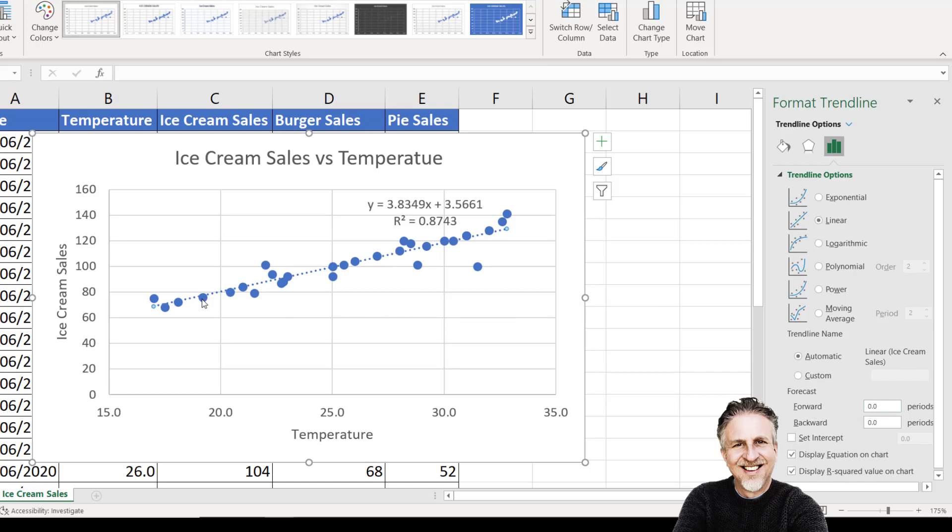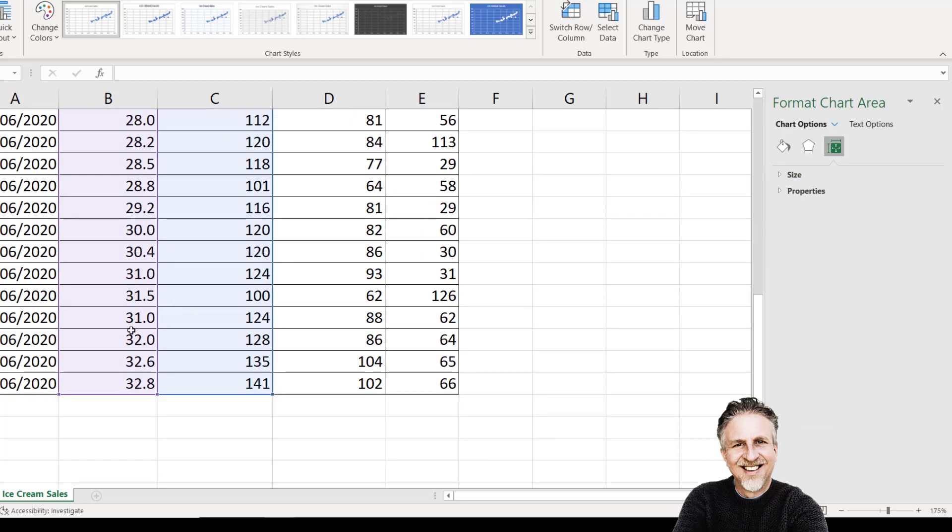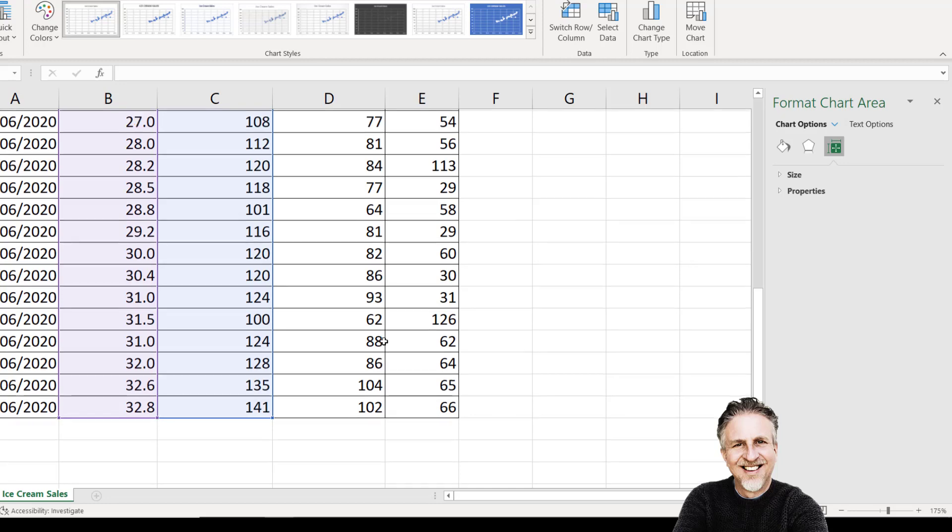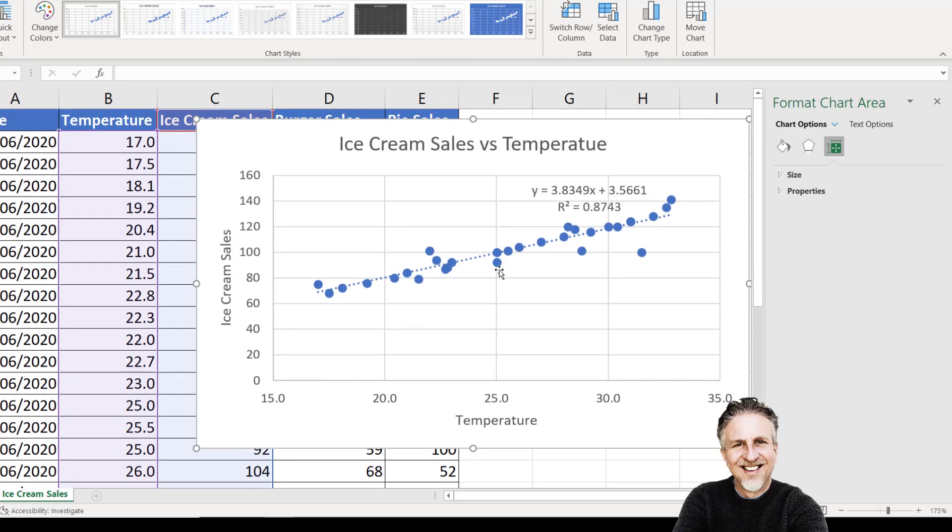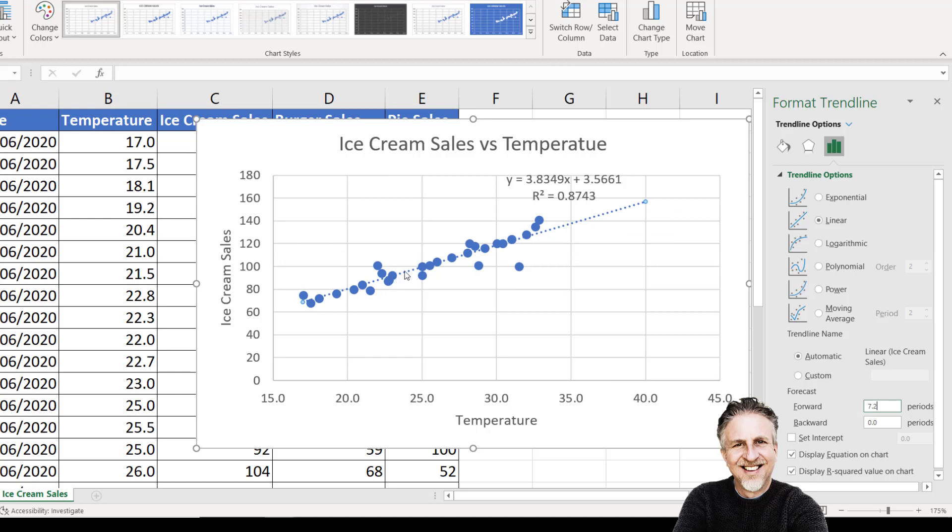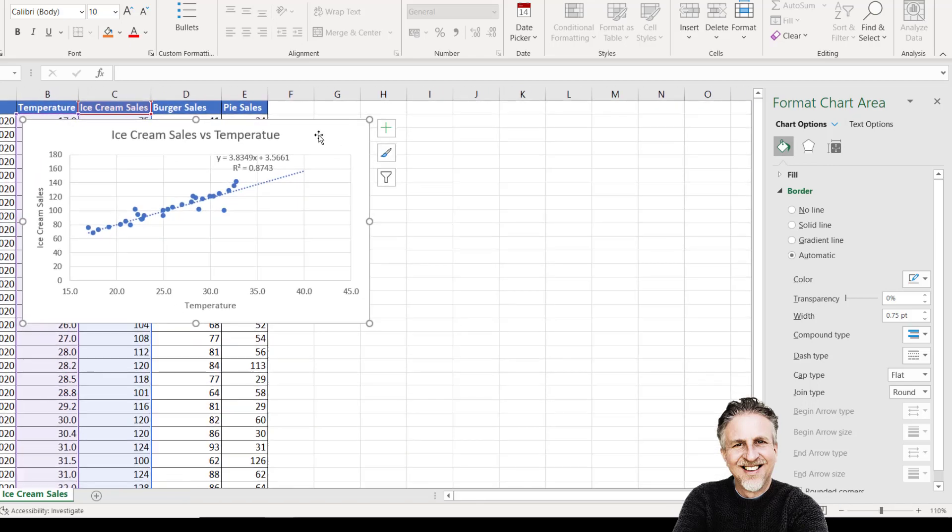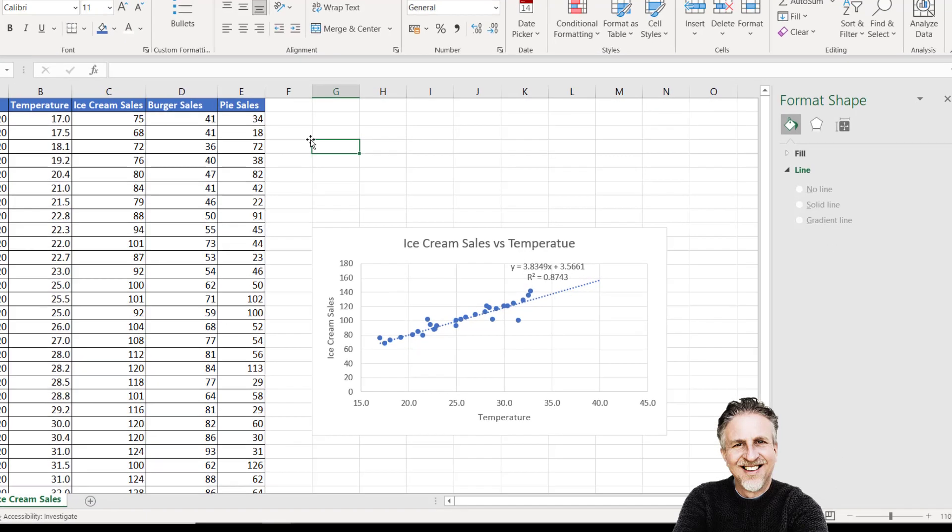Another option is to use these forecast settings. Based on historic data, I could forecast forward to 40 degrees Celsius to get an idea of how many ice creams I would sell. My top temperature in my data is 32.8, so 7.2 degrees would take me to 40 degrees. With my trend line selected, I'll forecast forward by 7.2 periods. It extends out the trend line to 40 degrees on the x-axis, and on the y-axis I can see I'm going to sell just under 160 ice creams.